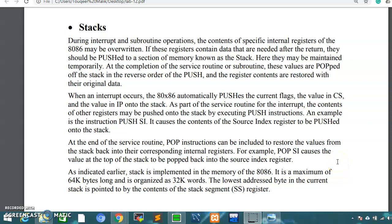Assalamualaikum. This video is about the use of stack in the 8086 microprocessor. We will initialize the stack, and see which stack we will push and pop. We will see it in this video, and after that we will execute this in an 8086 example.